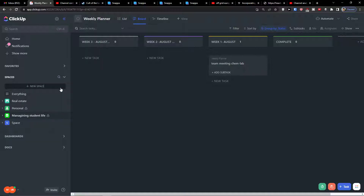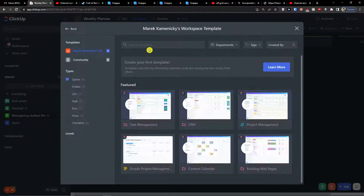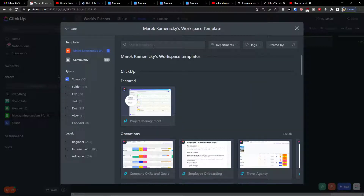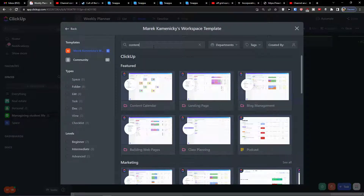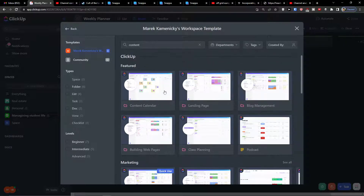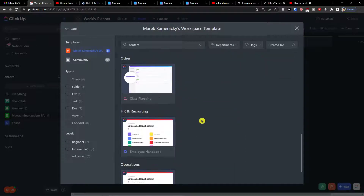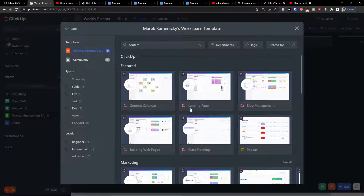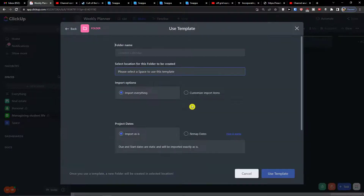The first thing I'm going to do is click here on 'New Space' and choose a template. I'm going to search for 'content' and we're going to find the content calendar right here. Let's click 'Content Calendar' and then 'Use Template'.